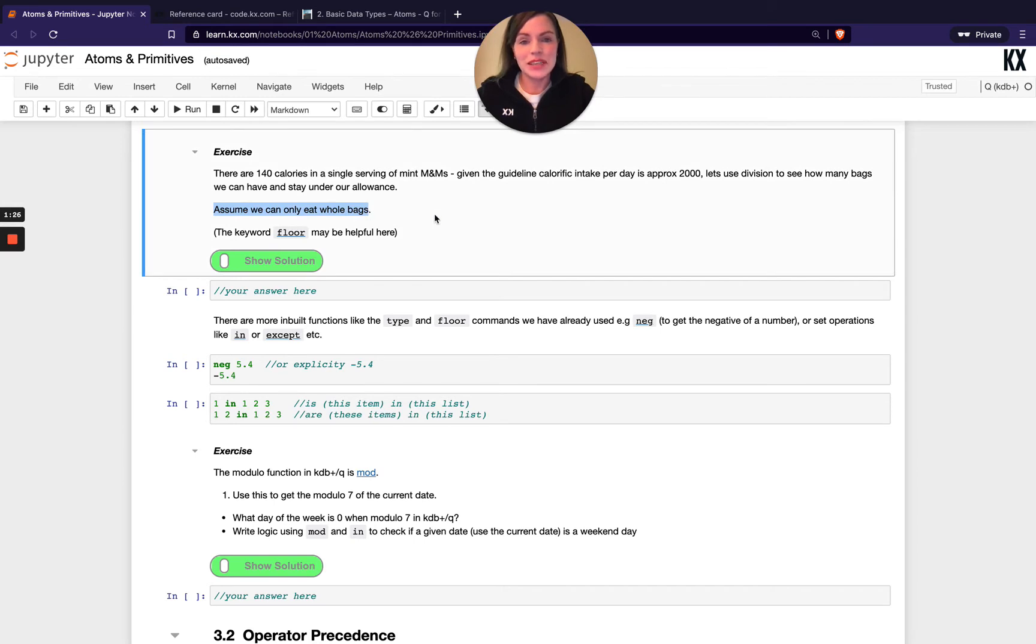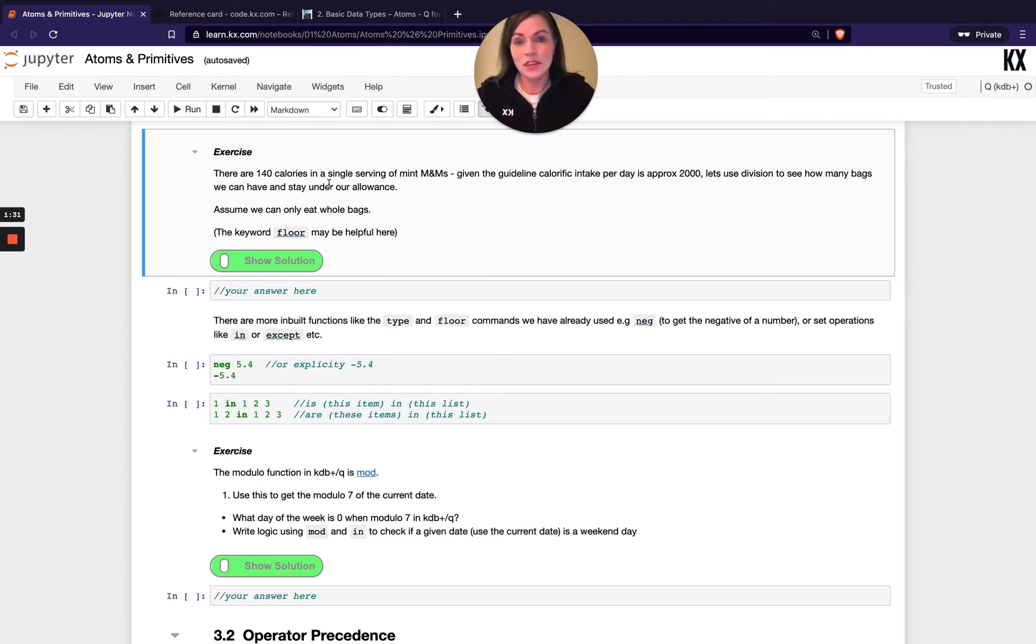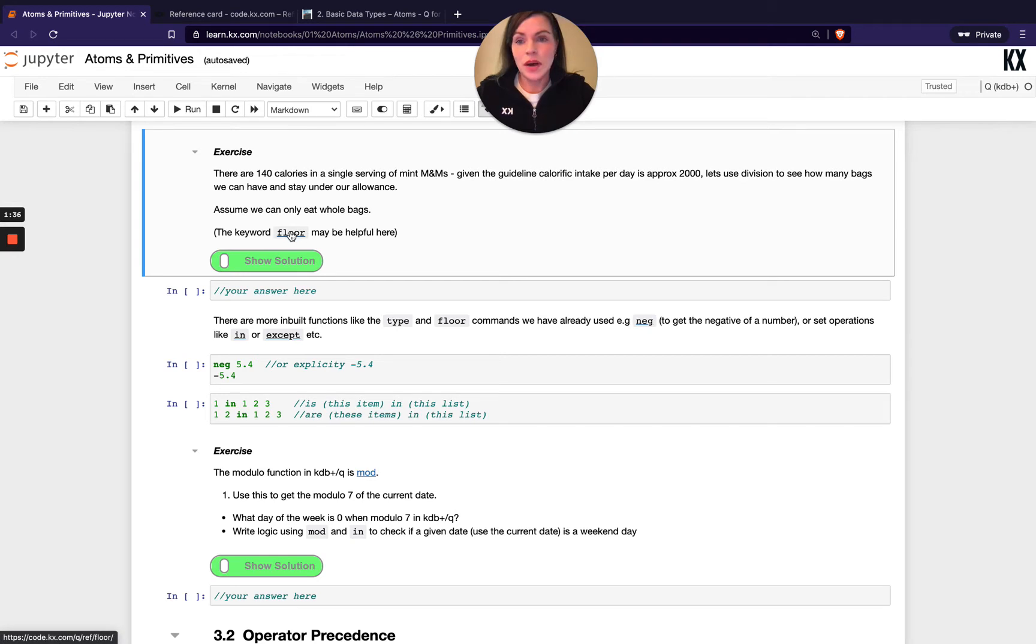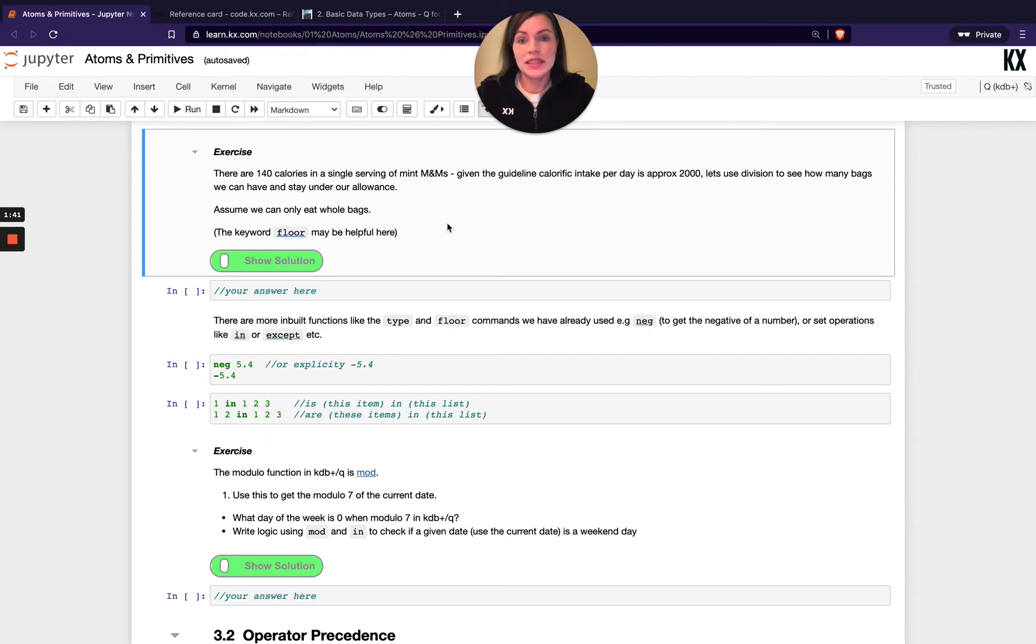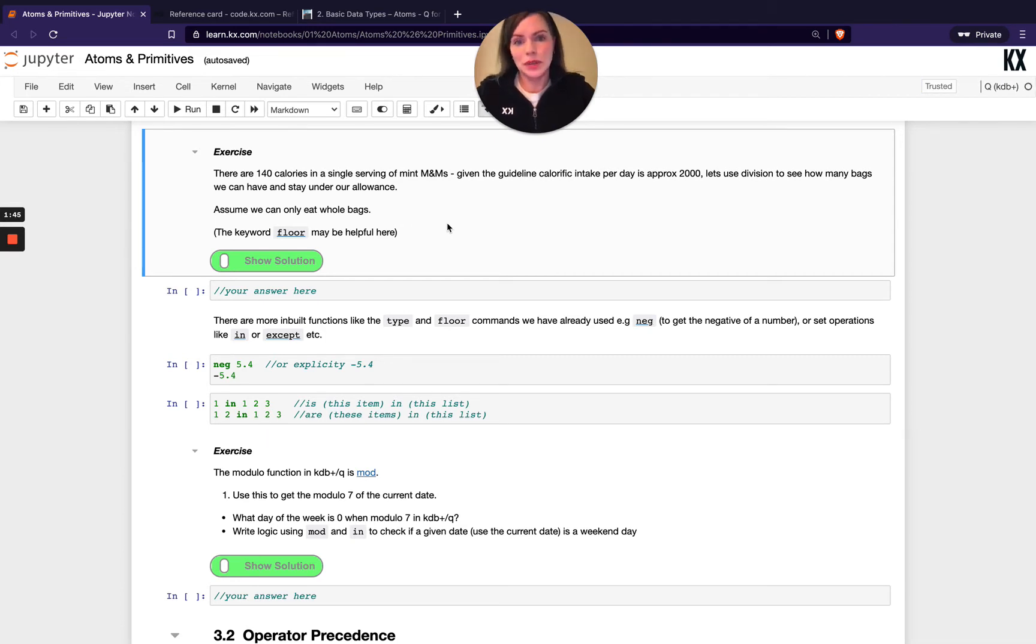We're assuming we can only use whole bags. So we need to use division but then we need to also check we can only use whole bags. There's many ways to do that. One of the shortest ways is to use the keyword floor. Have a quick look at your reference card and read a bit about floor. What it basically does is it will floor it to the lowest nearest whole number, which should help you with that exercise.